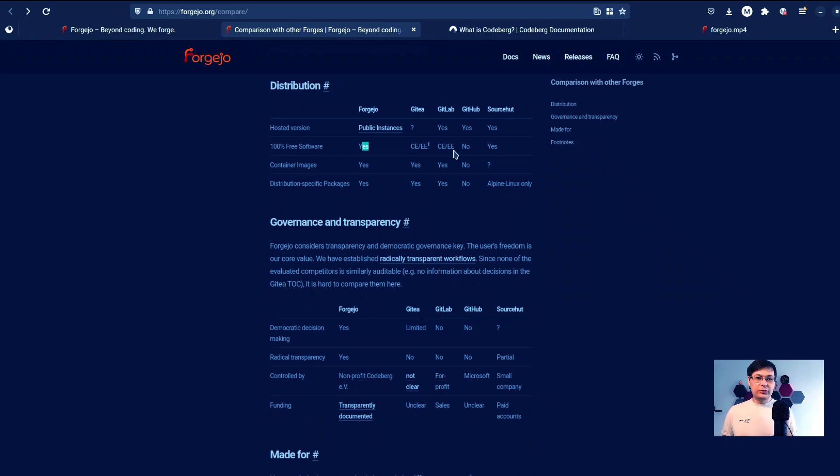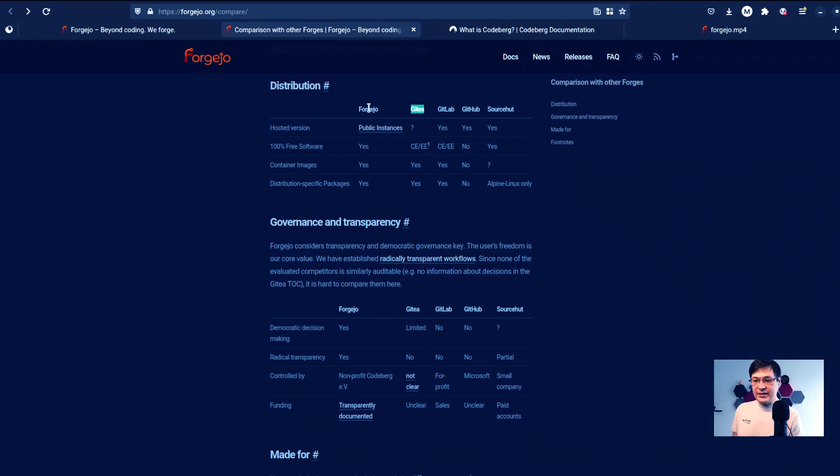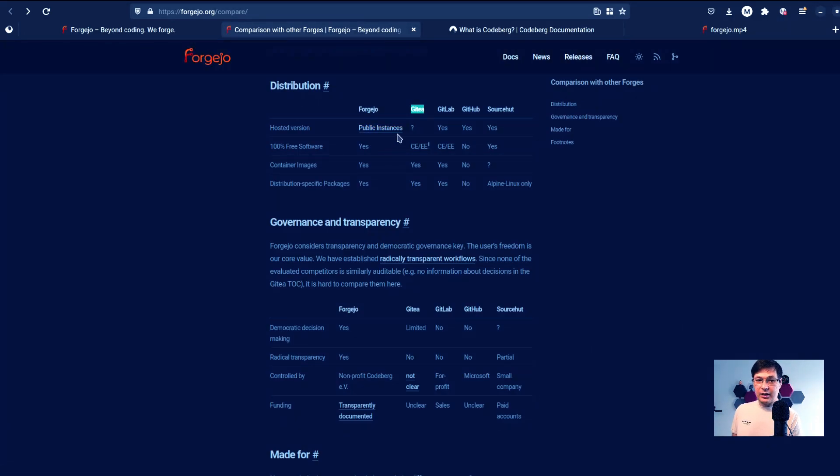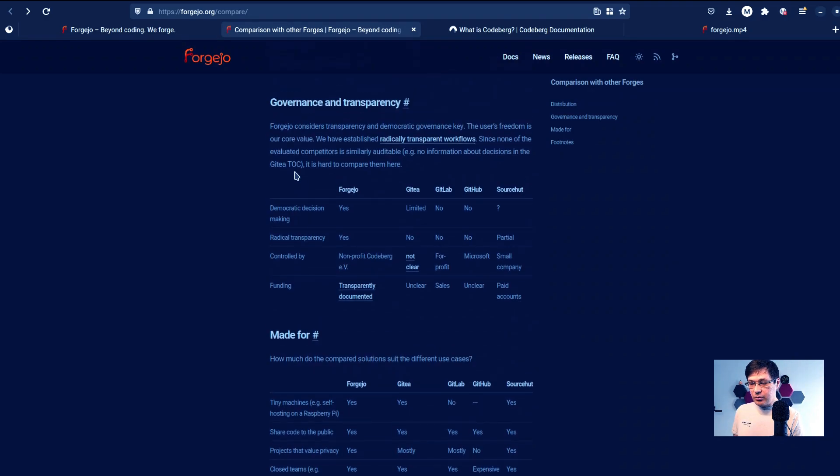Which is interesting here is to see Gitea and Forgejo, which is basically one of the forks of Gitea and was created because of how Gitea was maintained and governed.